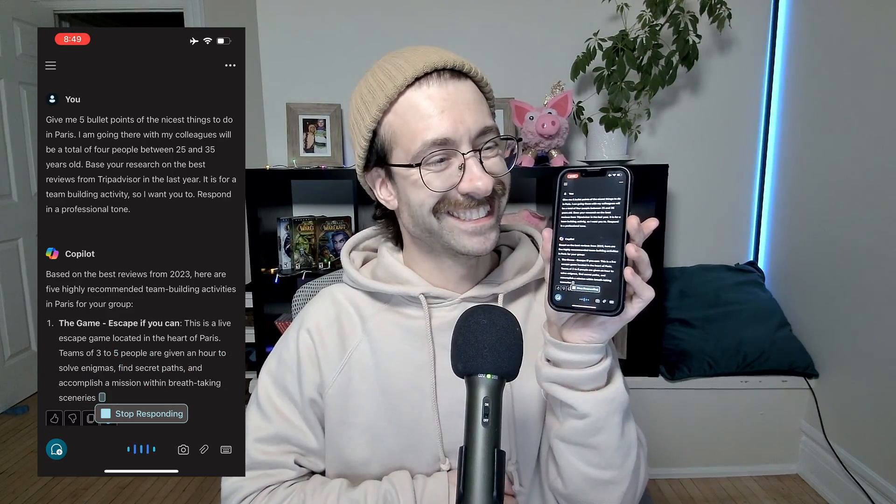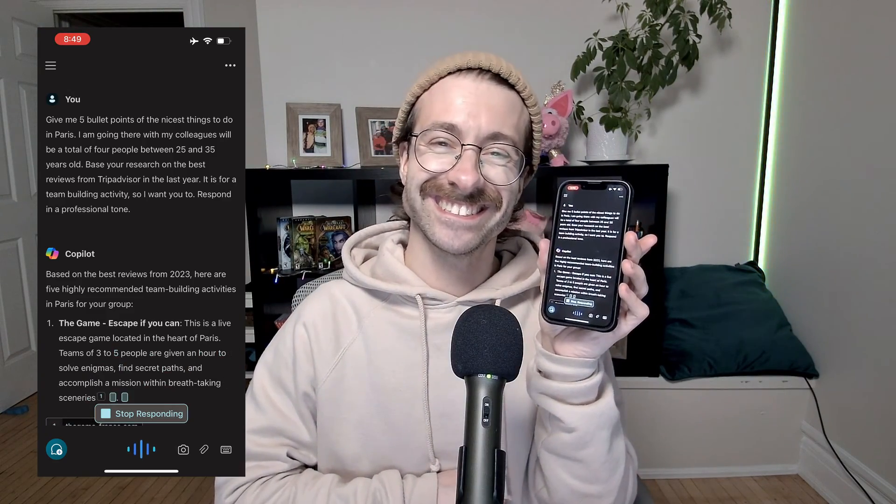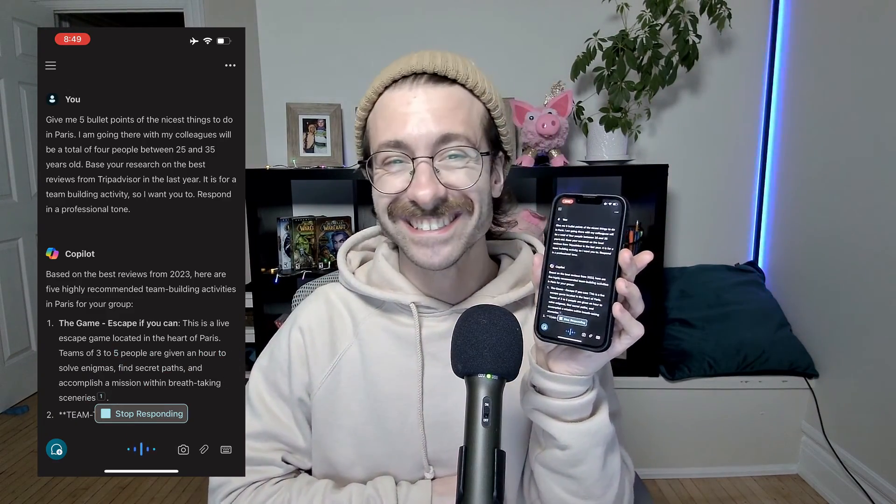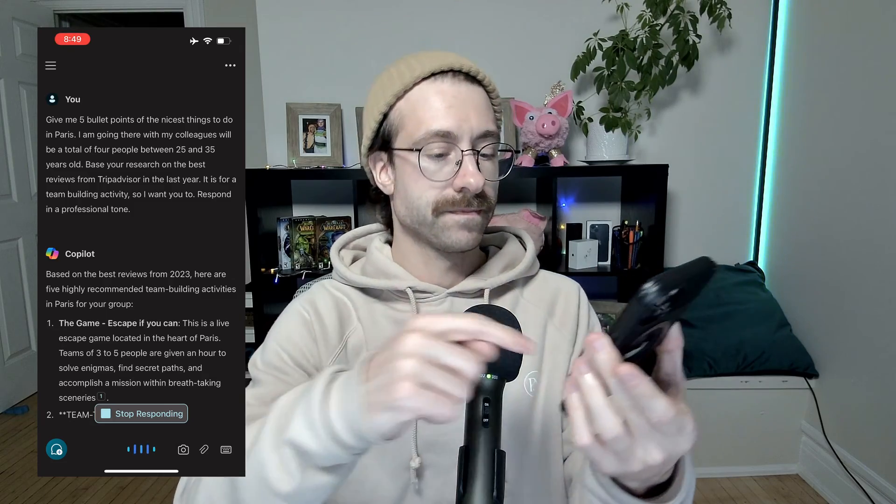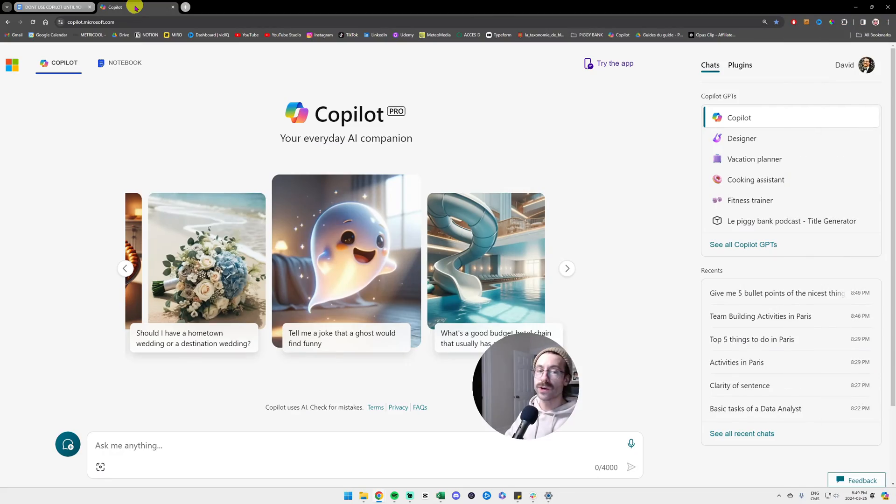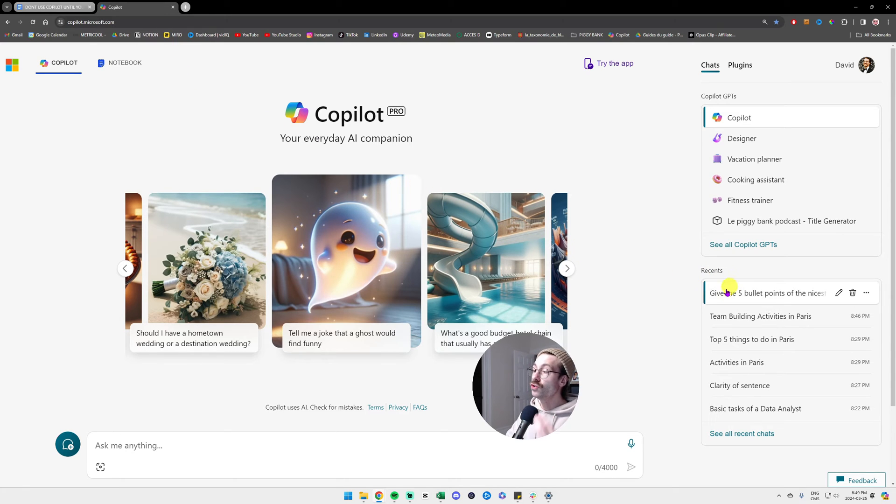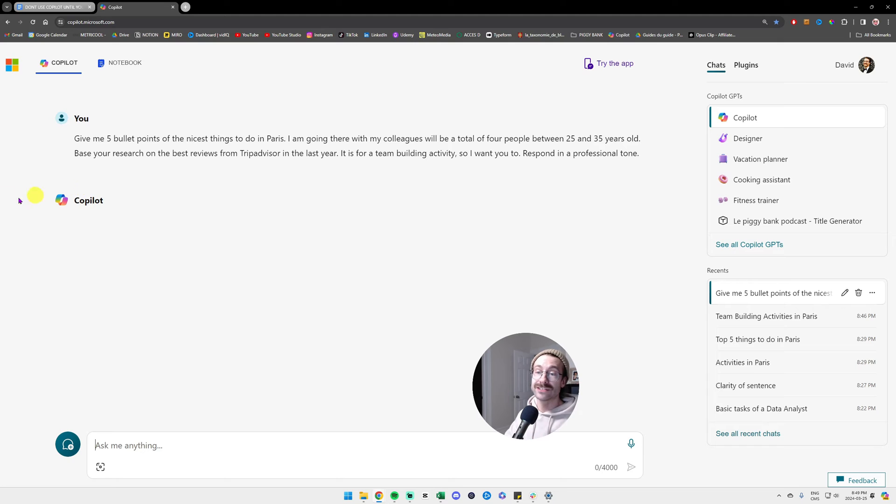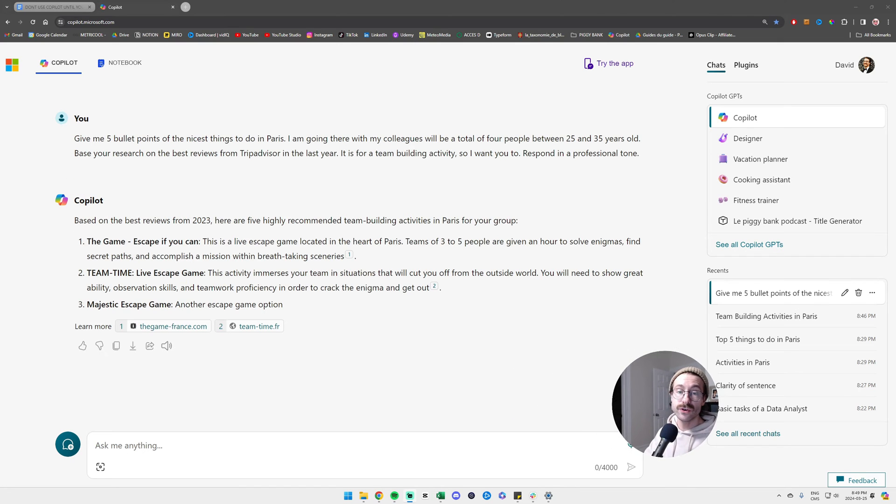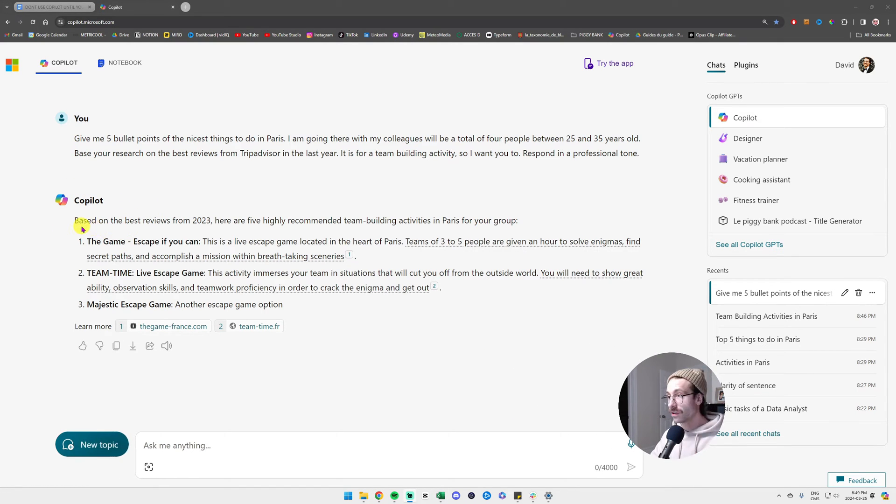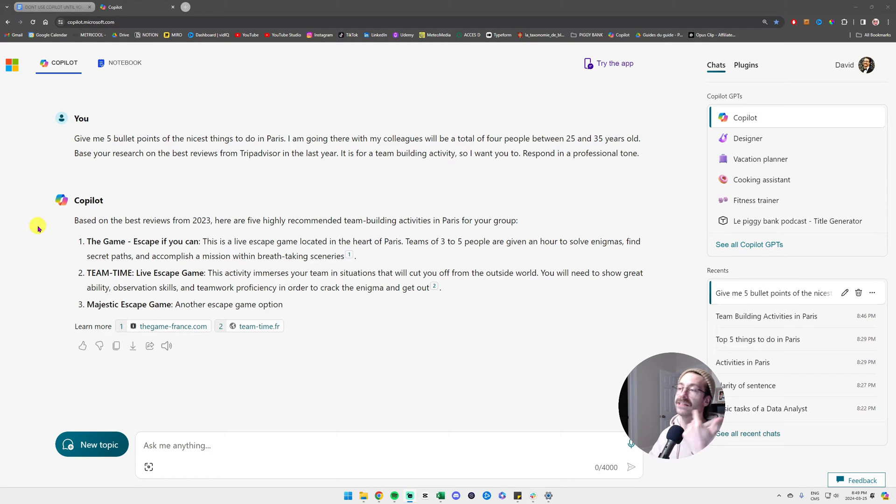A few moments later. Based on the best reviews from 2023, here are five highly recommended team building activities in Paris for your group. So now you can just swap back real quick to your computer and you have this prompt in the recent prompts to the right that has just appeared and you can see on your computer what's going on. And you can go from there and copy paste in your Outlook if you want to draft the email.